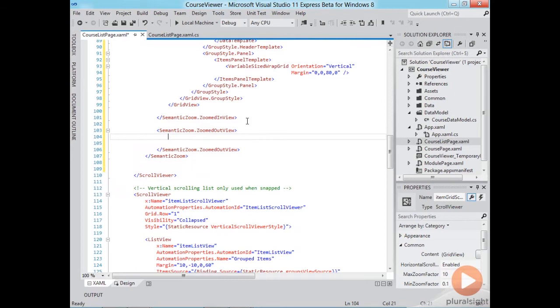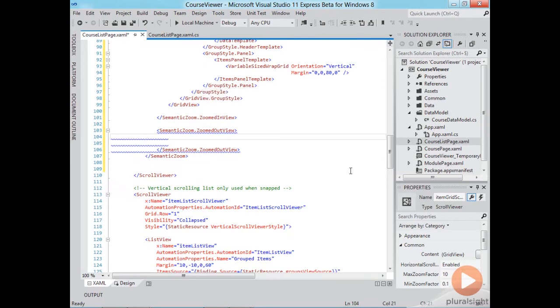Now the zoomed-out view can be anything that we want so let's say we'd like to display the list of course tracks in the middle of the screen here horizontally each with each track being displayed with an icon and the track name underneath.